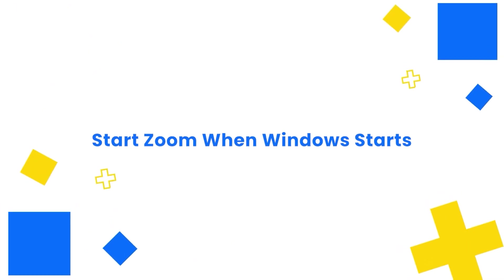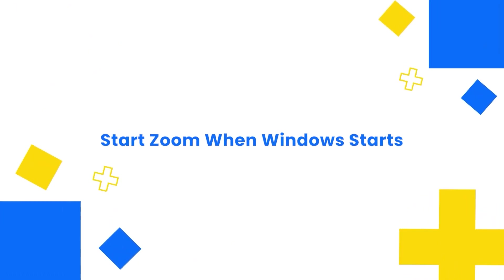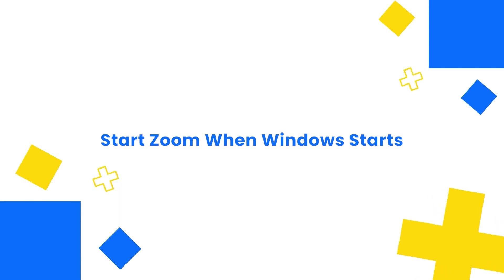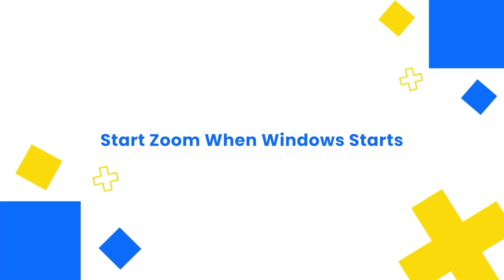Firstly, it is important to set Zoom application to start automatically when you start Windows and leave it running in the background. This way, you won't miss any incoming phone calls.